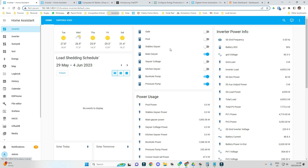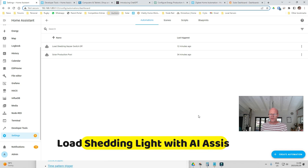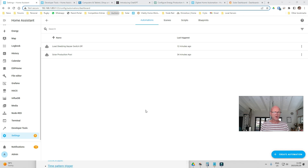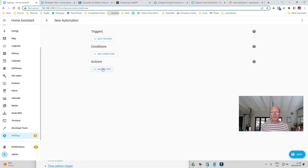My third automation: I have a light over here, and I want that light to change color from white to red when we have load shedding so that everybody in my house knows we're load shedding. Then I want it to change back to white when we reconnect to the grid. This gets a little more complicated to build in the visual automation editor, but I've found a bit of a cheat which makes it quite a lot easier — I use ChatGPT.